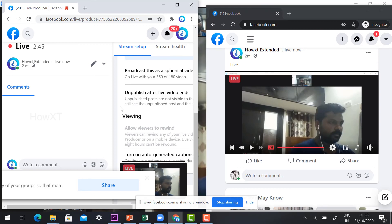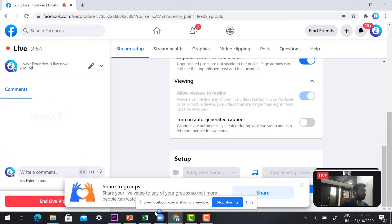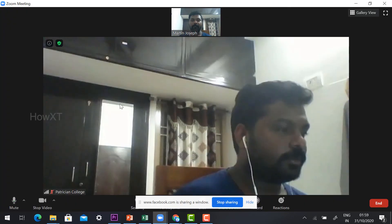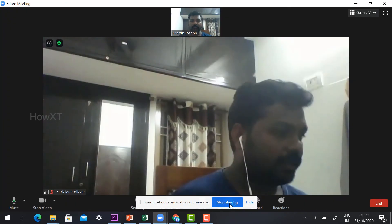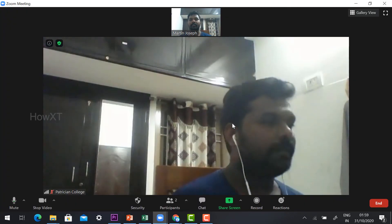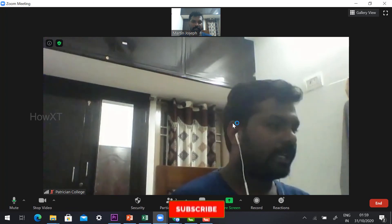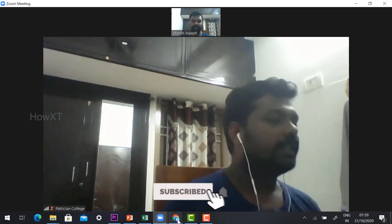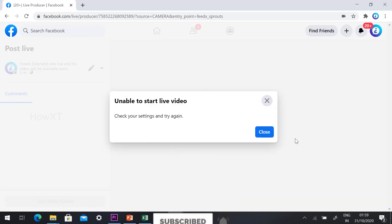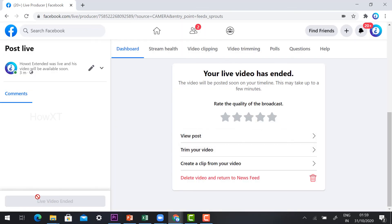Using this option with the free version, you can broadcast your seminar or webinar to Facebook Live worldwide. Now to stop: first click Stop Sharing in Zoom — your screen sharing will stop. Then go to the Facebook page and click End Live. The live stream will be ended.